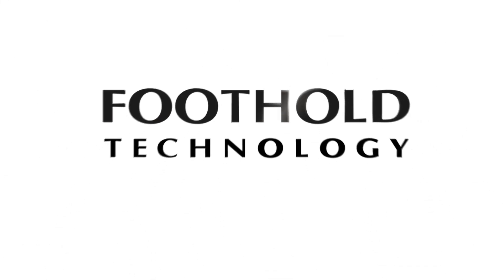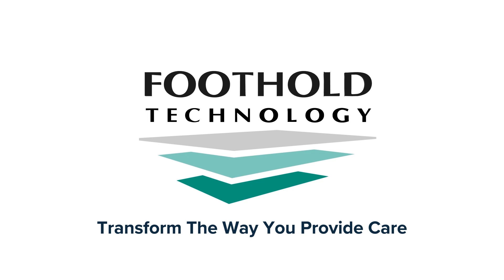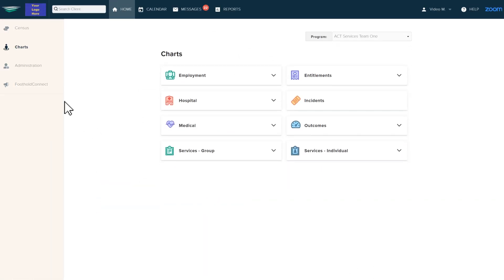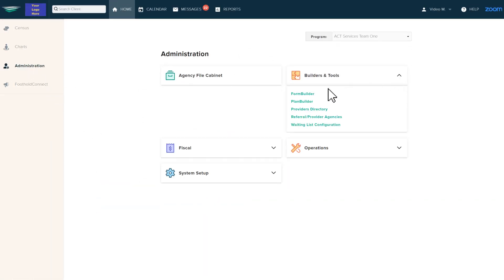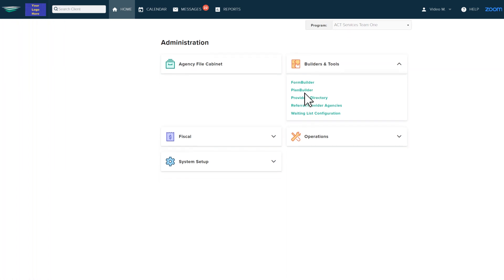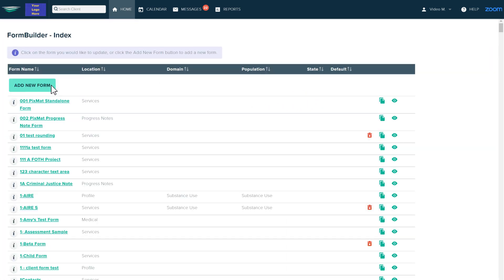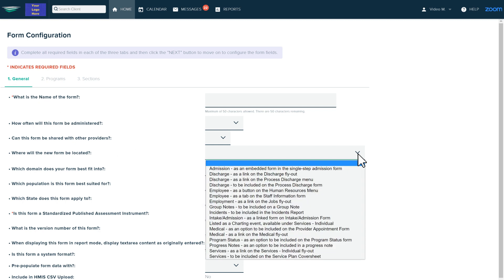Forms are a powerful way for your organizations to gather information. Now you can build custom forms without leaving your awards database with Form Builder. Form Builder allows your organization to configure forms to meet your needs, as you can place your form in various parts within the system.